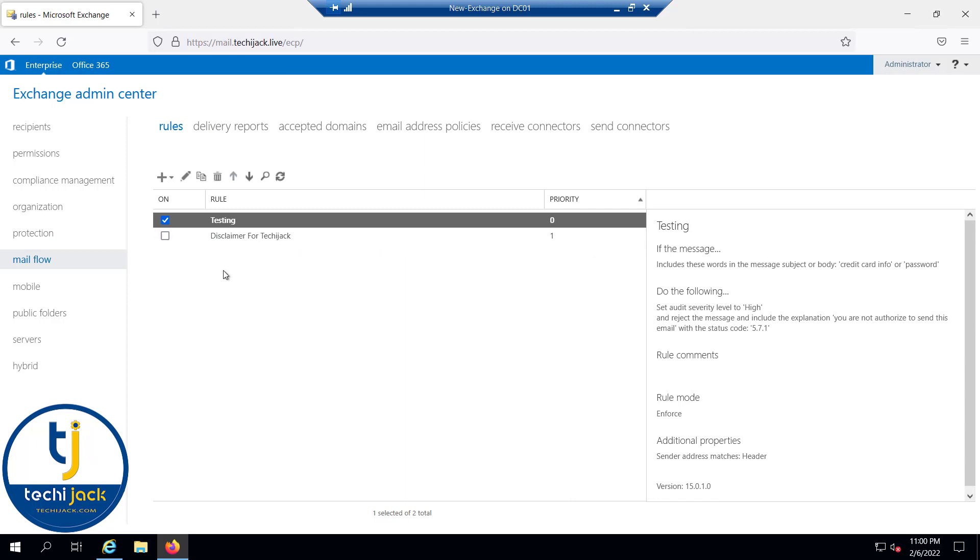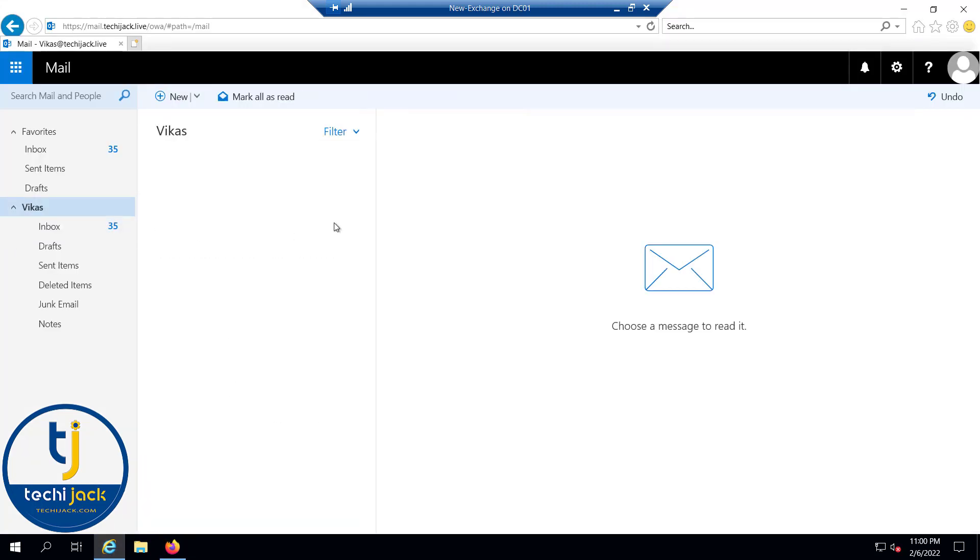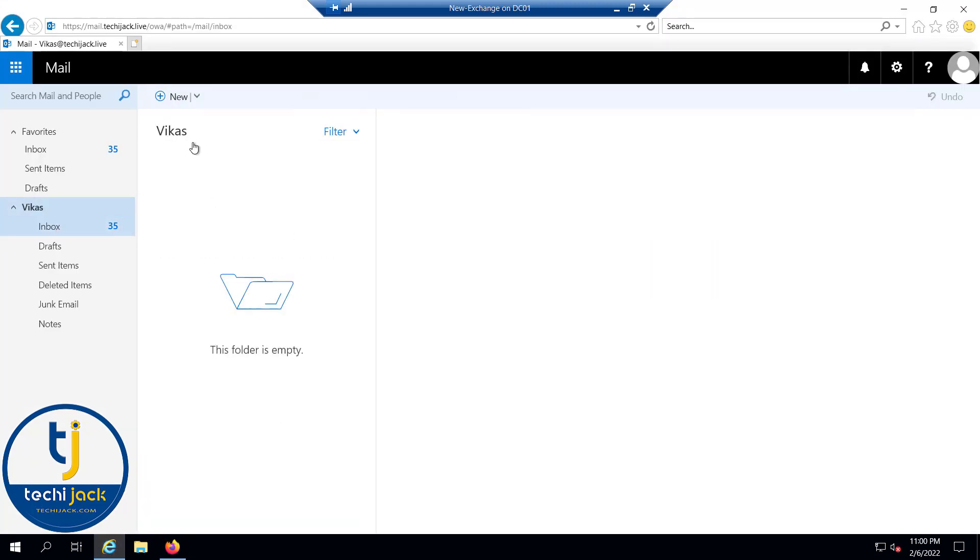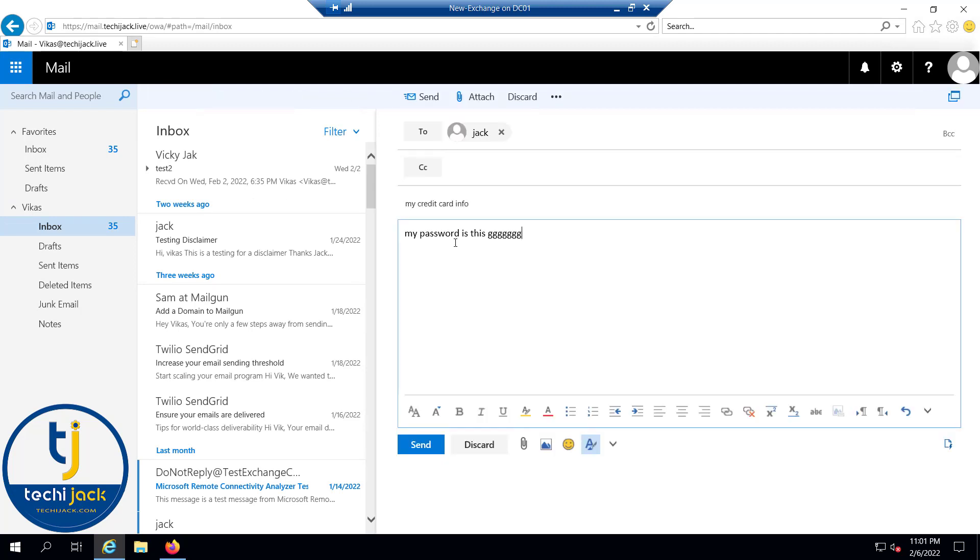Let's try to test the email with those specific words. Let me sign in with the Vikas account and let's try to send an email to Jack. Let me try to send it and let's see if it goes through or not.